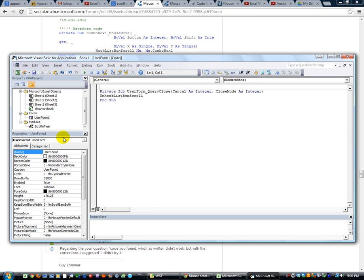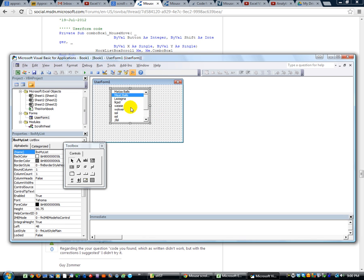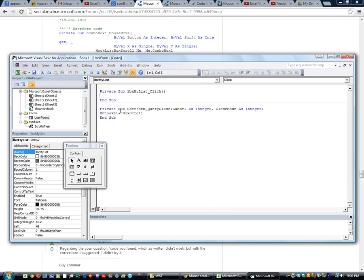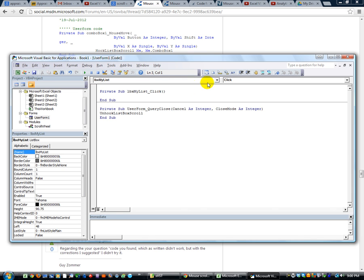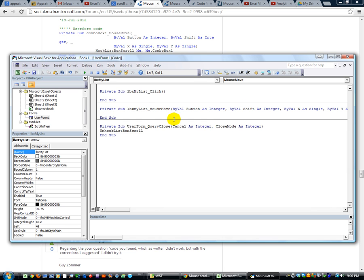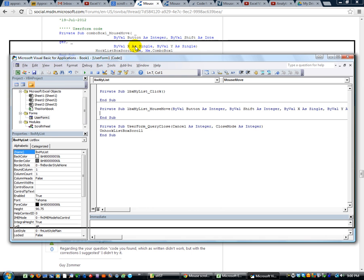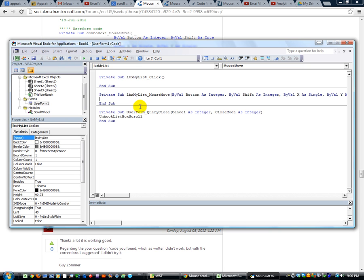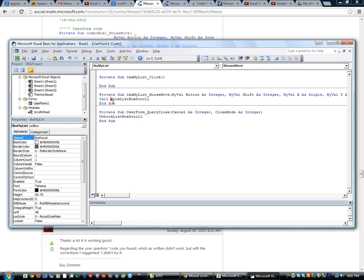The second thing we want to do is we want to double click on this list box. And we want to do a mouse move event. And if you can remember the name, I'm going to peek, but I think it was just hook list box scroll. And that will actually call that procedure. You can also say call hook list box scroll, but it's unnecessary unless there's multiple ones. So that's it. Okay. We do want to put the form.